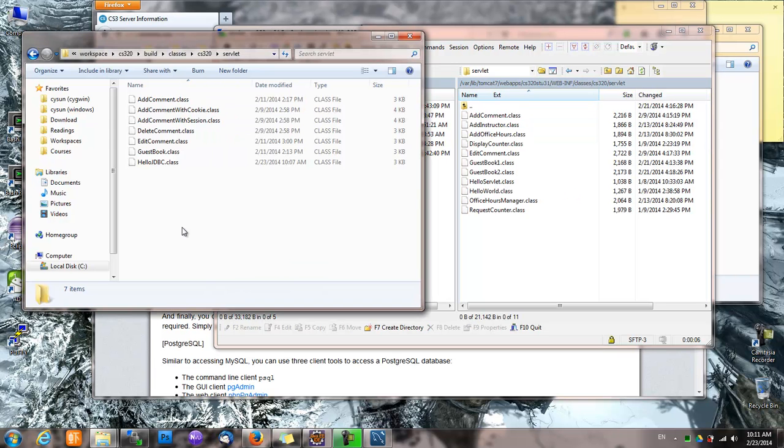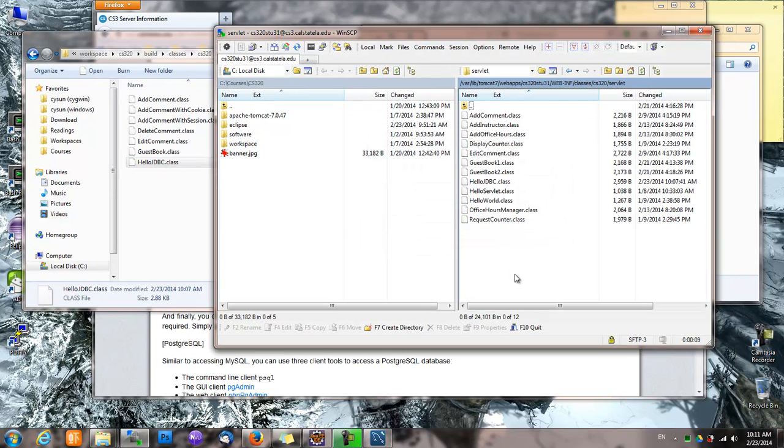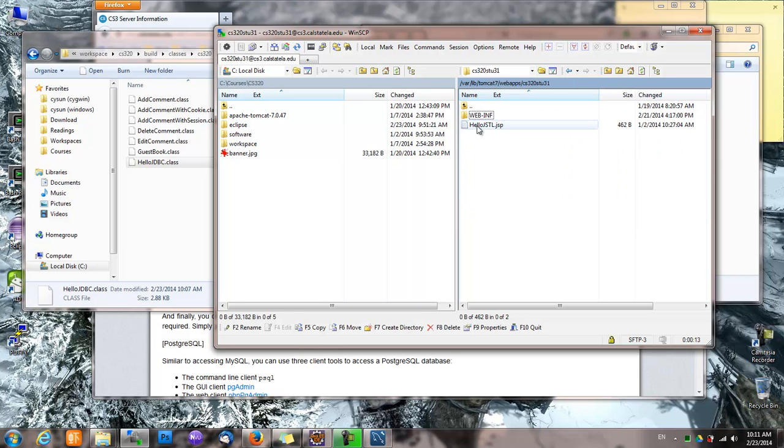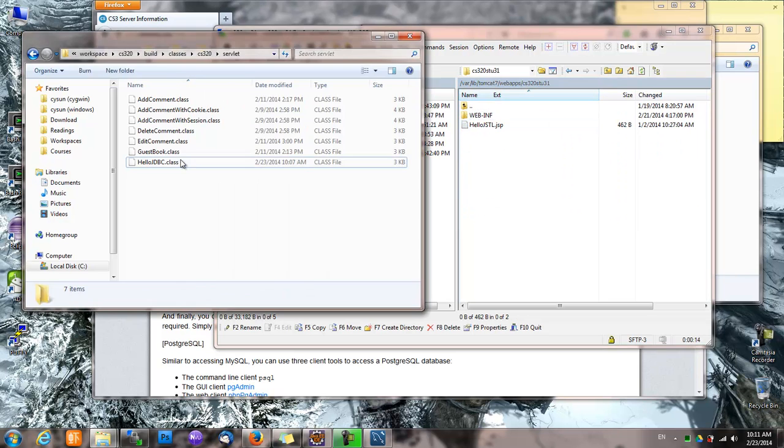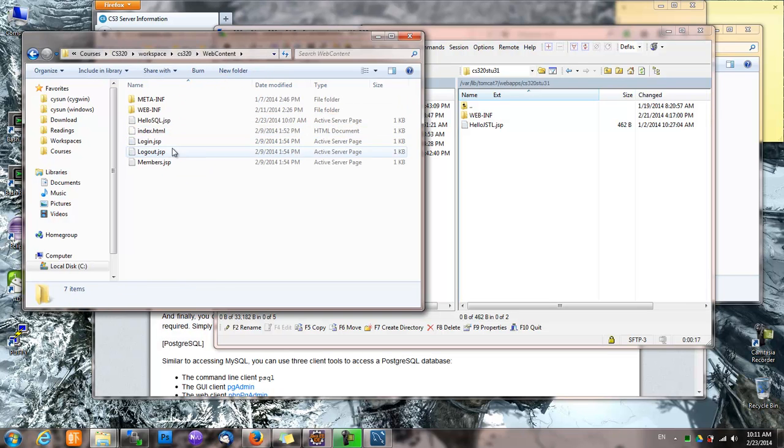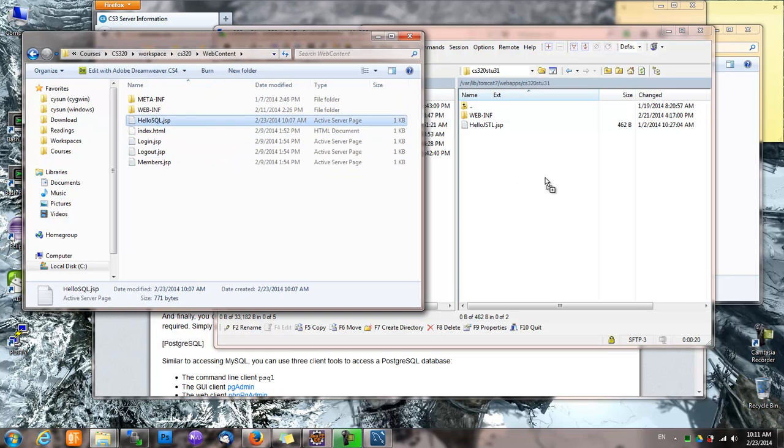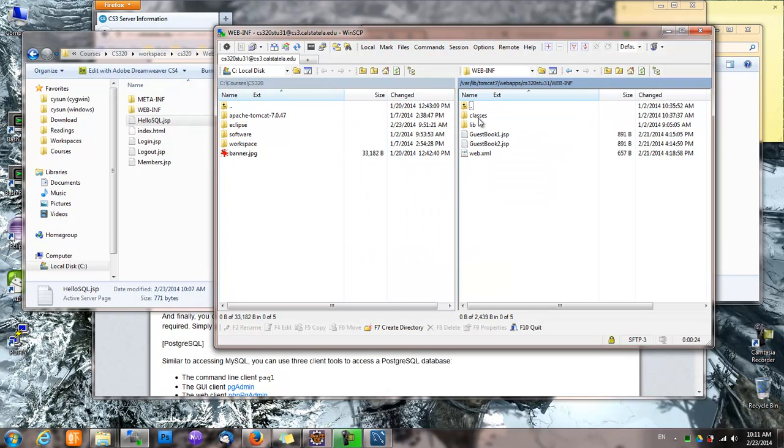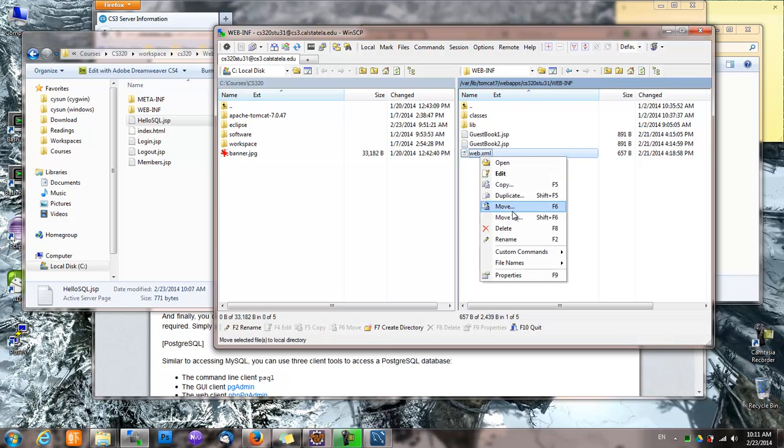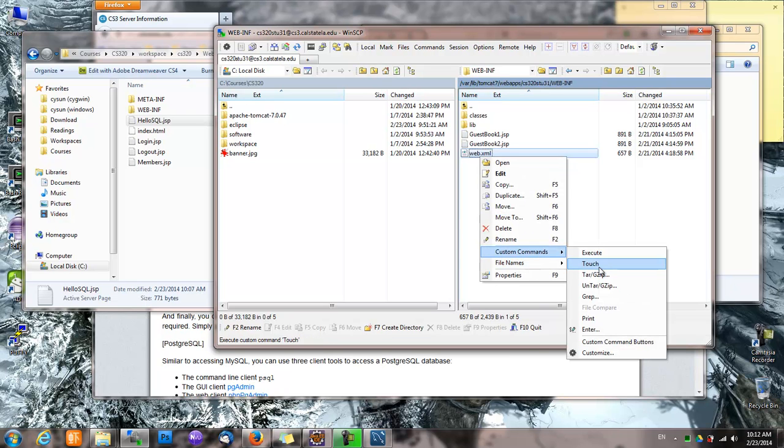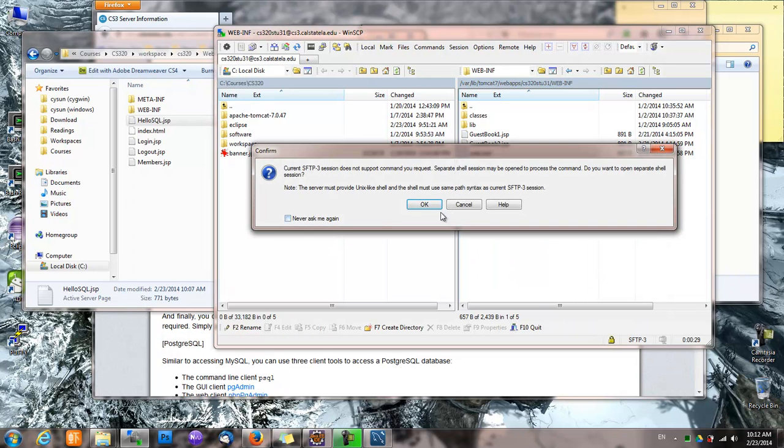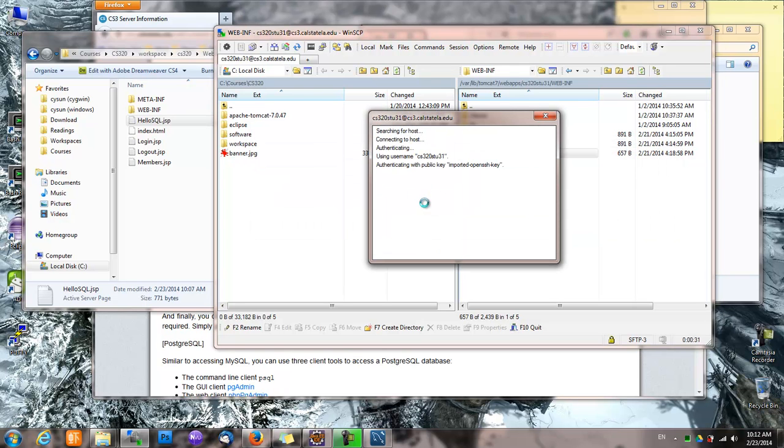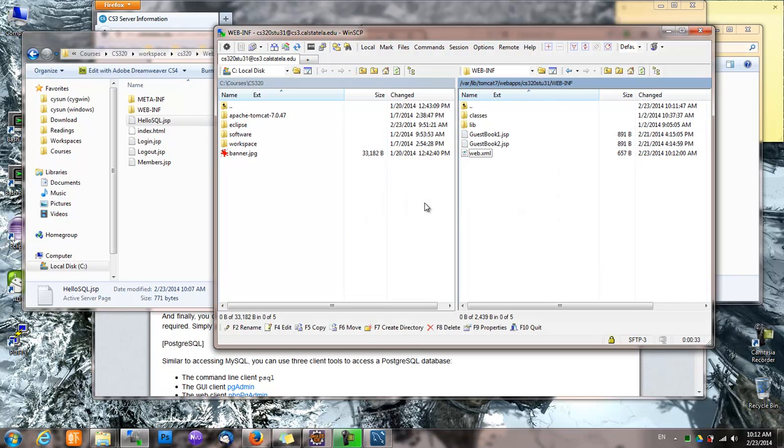Let's copy over HelloJDBC. And don't forget to attach web.xml.